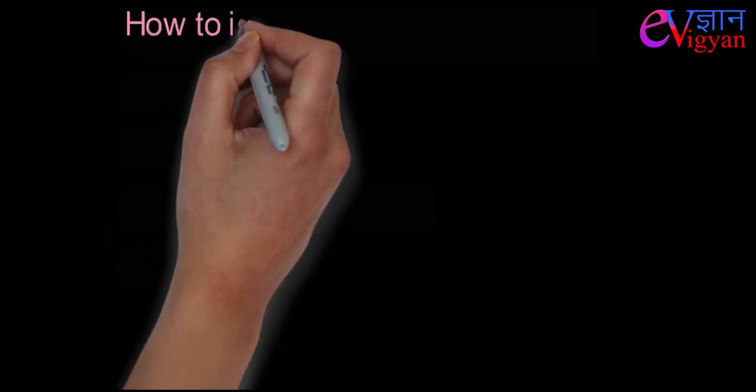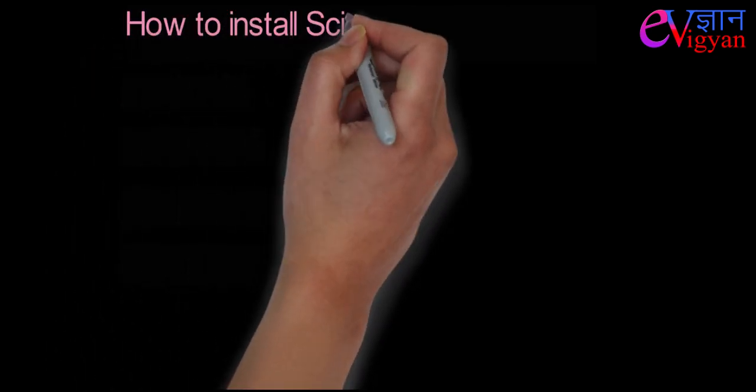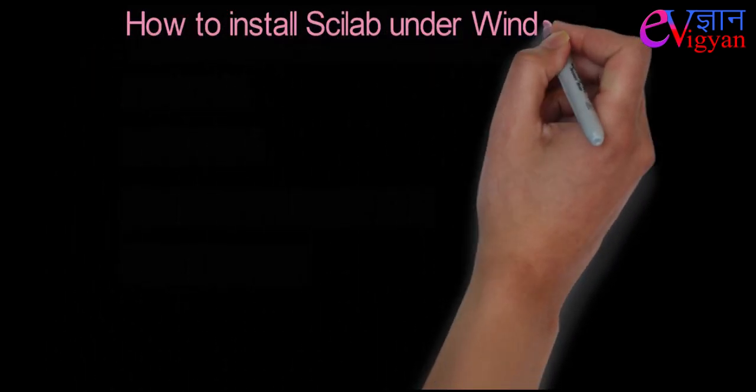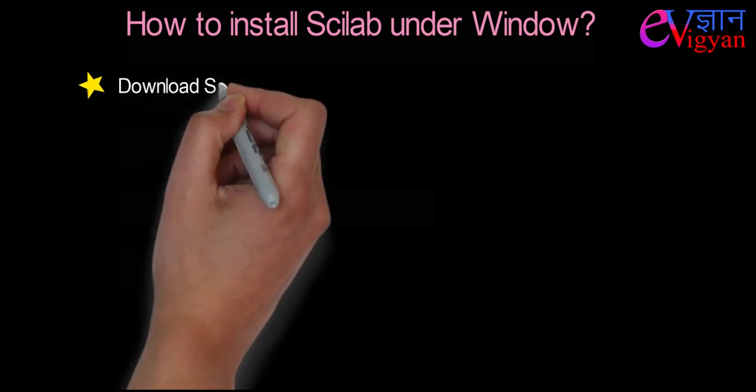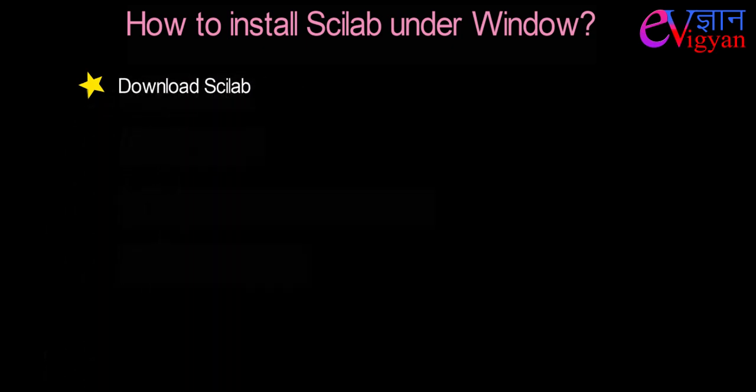Now, let's understand how to install Scilab under window. The first step is download Scilab. For this, go to the website of Scilab and choose your installation package under the download section.